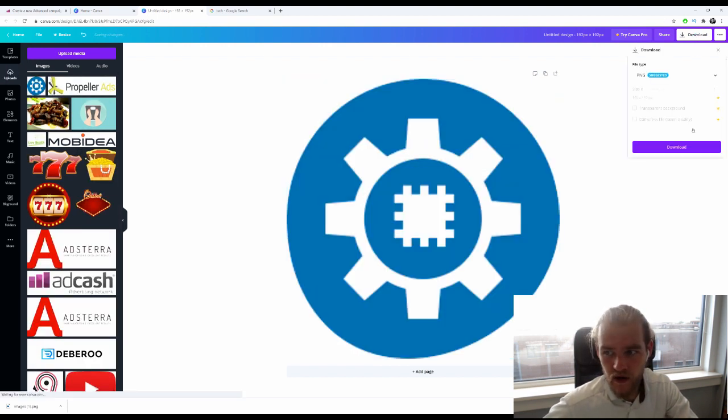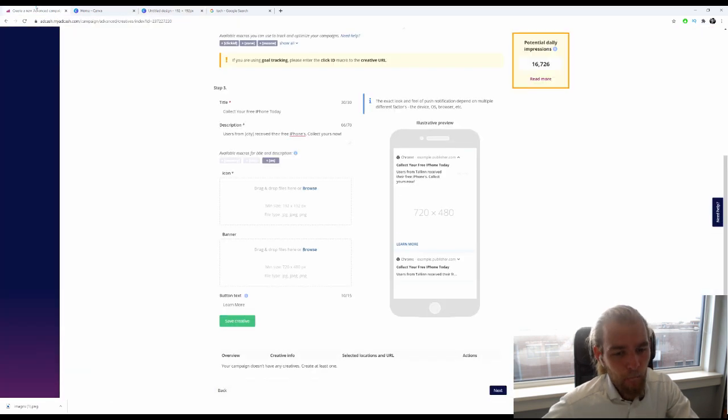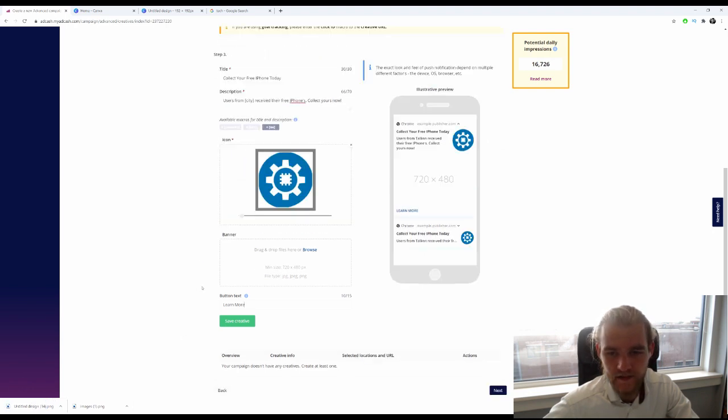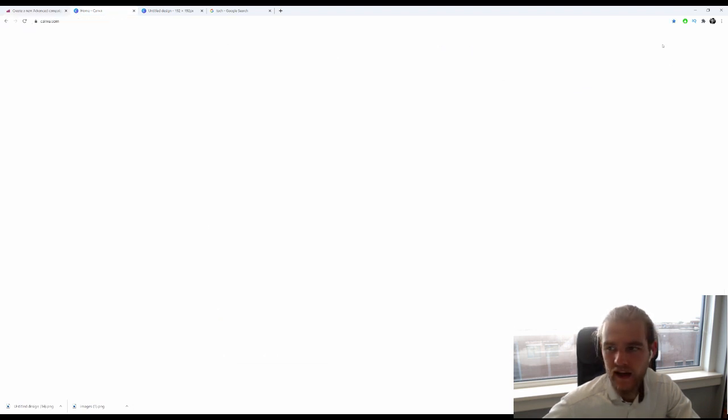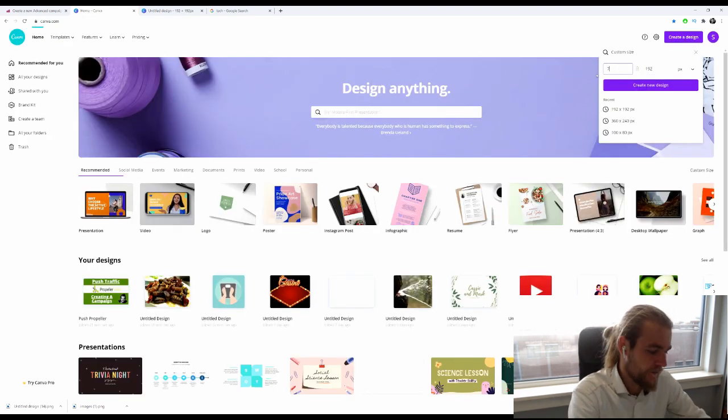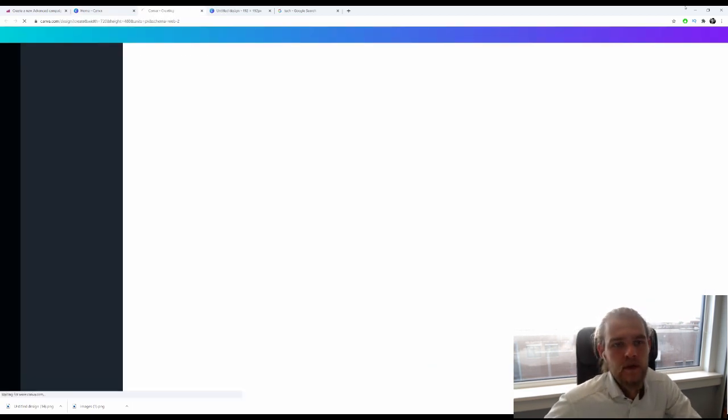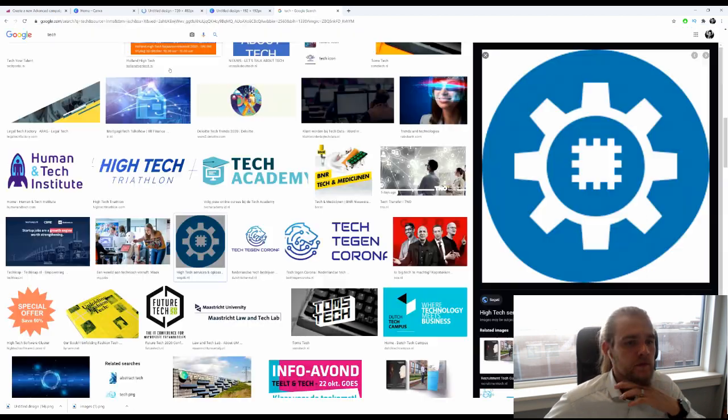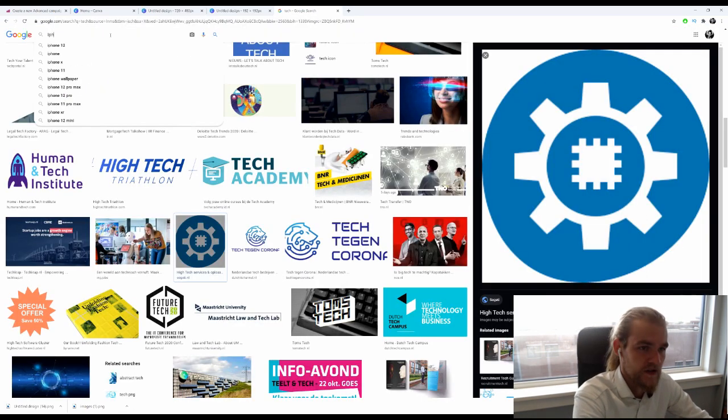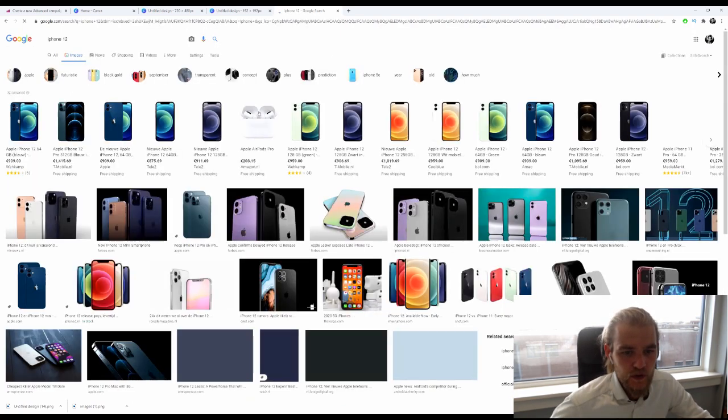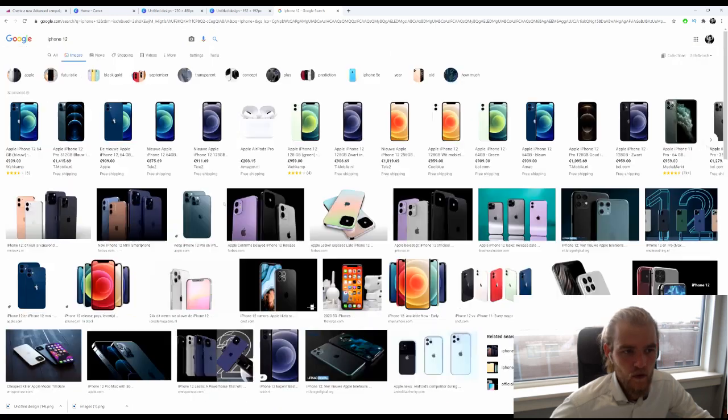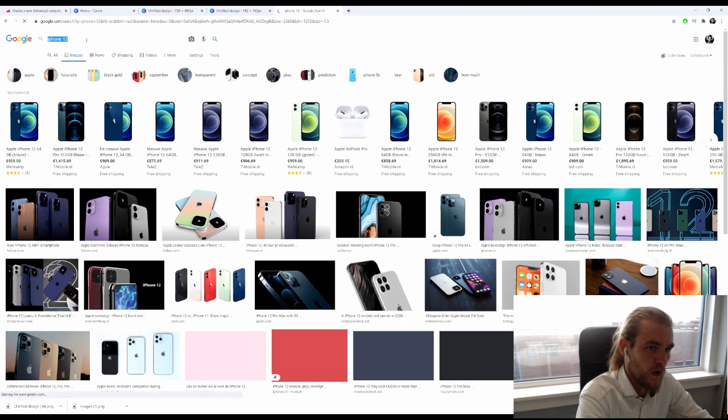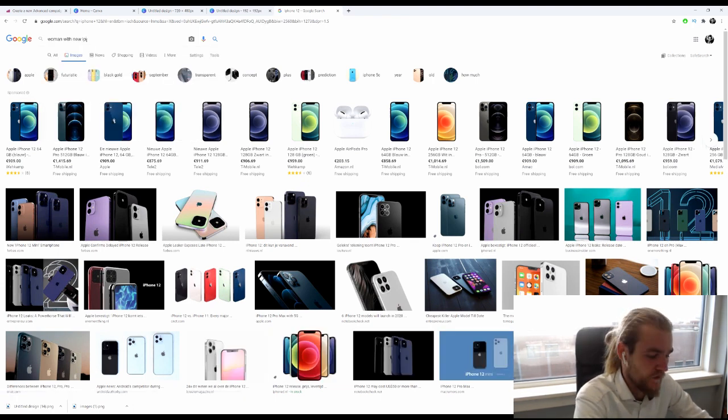But it can also take a long time. Don't get me wrong, you want these images to be right—more the banner than the icon, but both of them. That looks pretty good, pretty cool. Now we need a banner 720 by 480, so I'm going back to Canva. Now I want 'iPhone 12' or 'woman with new iPhone.'